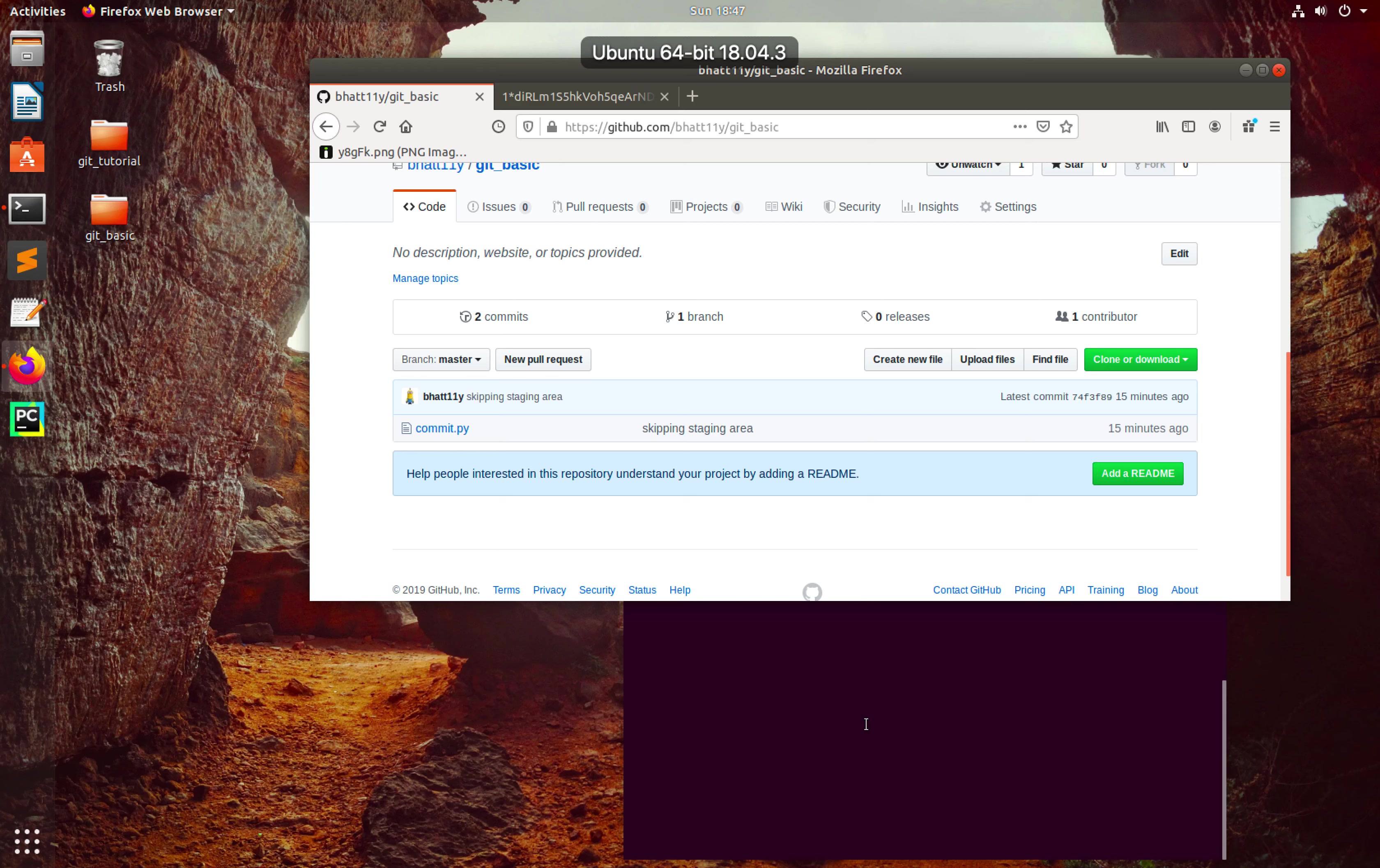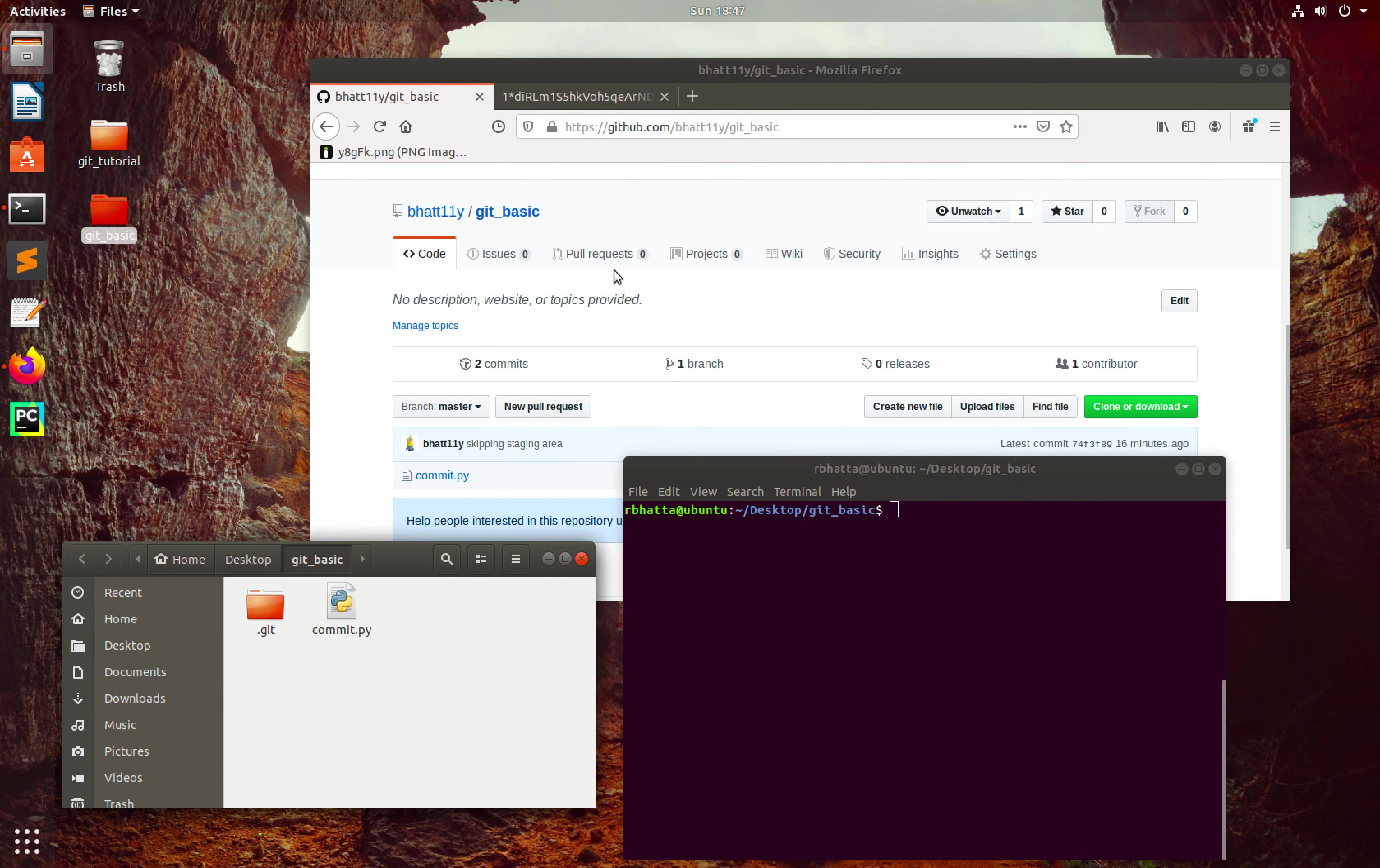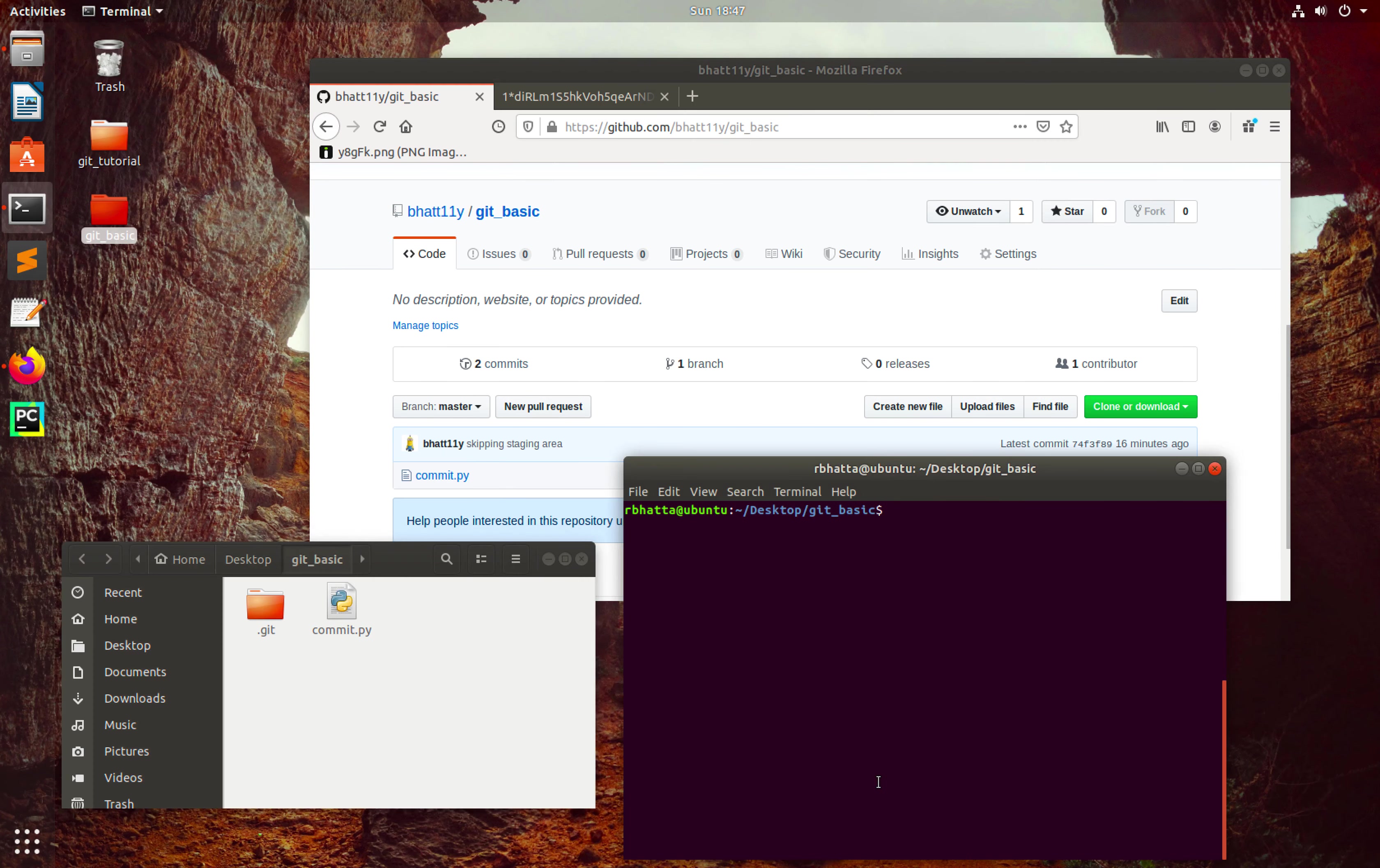Welcome back to another GitHub tutorial. In this tutorial, I'm going to talk about how we can skip the staging area while making a commit. For that, I have a Git Basic folder here, and this folder is a clone from a remote GitHub repo.